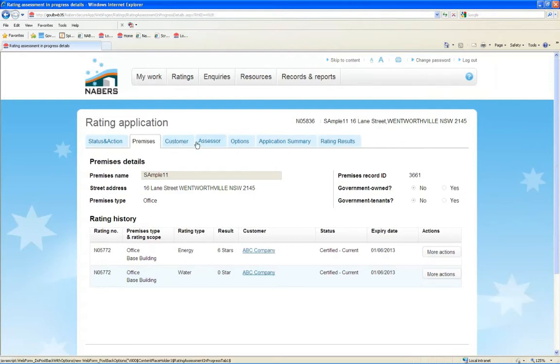Details about the customer and assessor for each rating are contained in the Customer and Assessor tabs.